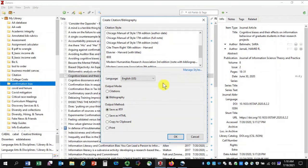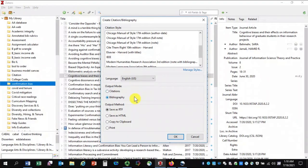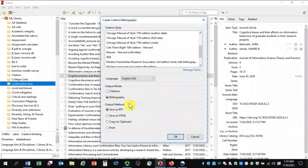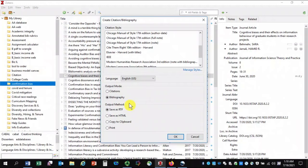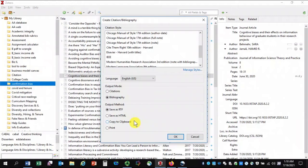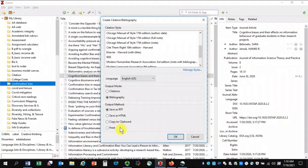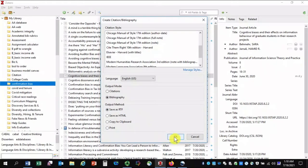For my output mode below, the default is already Bibliography. For output method, I have several choices. I could save it as an RTF file. This is a file type that can be opened up by Microsoft Word as well as other word processing programs. I could save it as HTML, copy it to the clipboard, which means that I could paste it in the document of my choice, or I could go straight ahead and print it. I am going to go ahead and save this as an RTF file and hit OK.